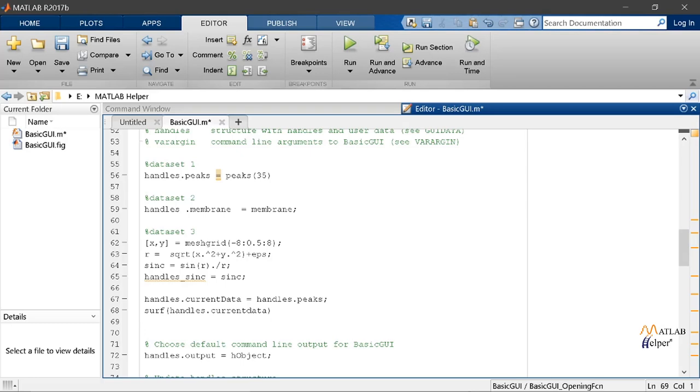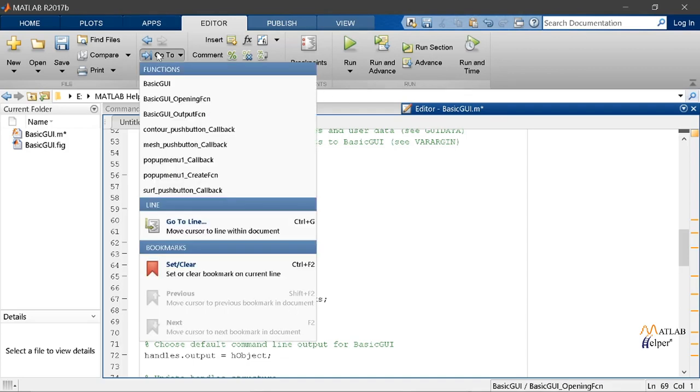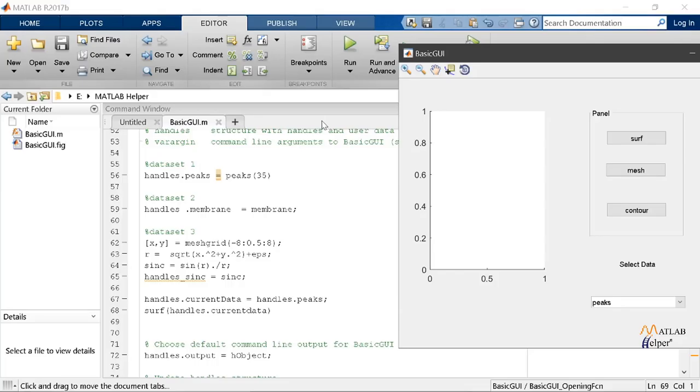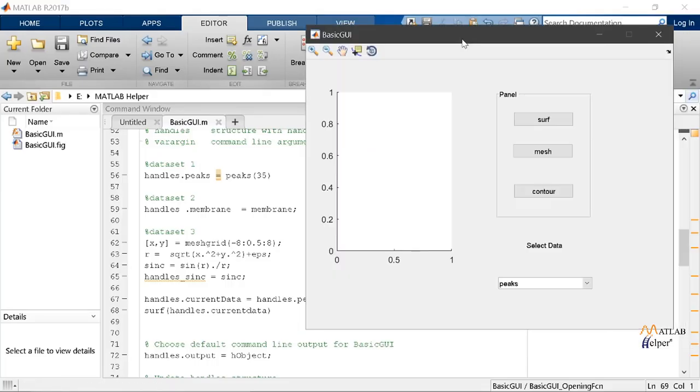Now we can switch back to our layout editor by running this and then we can get the graphs as it is desired. We can even change the properties of various callbacks to get various other plots too like surf and mesh. So now we have learned quite a lot of how to make our graphical user interface.